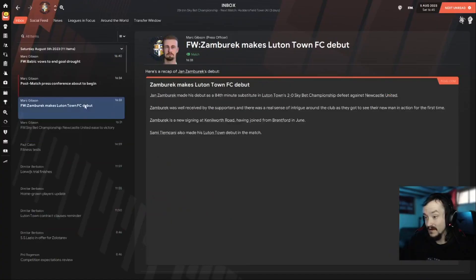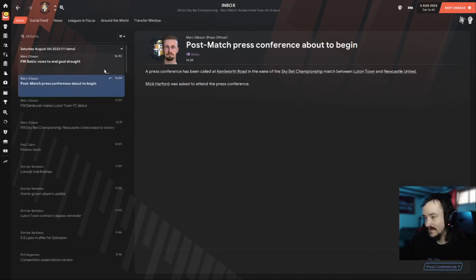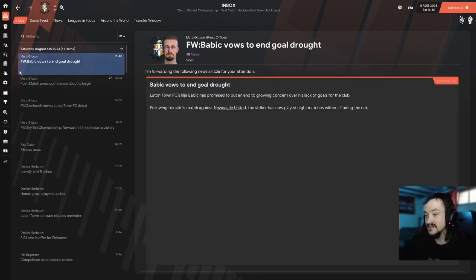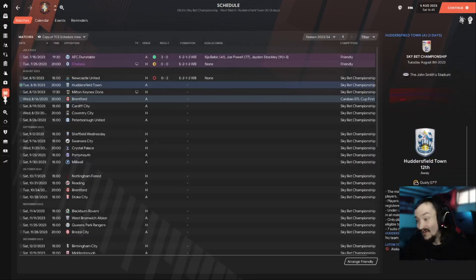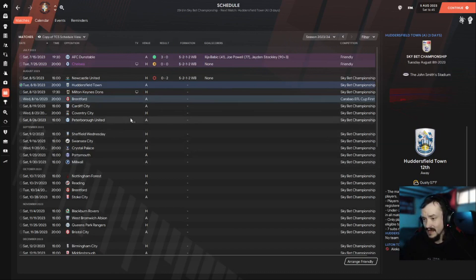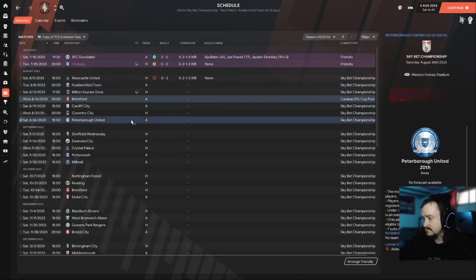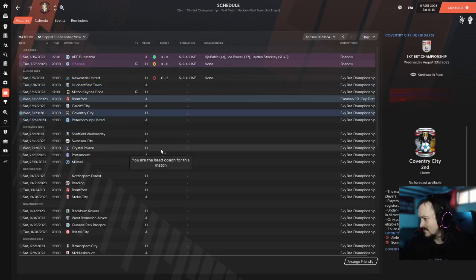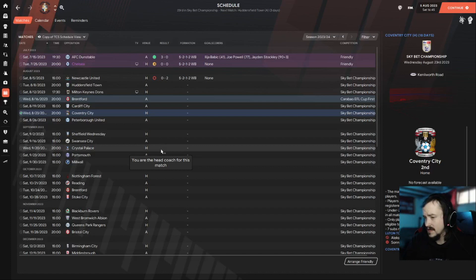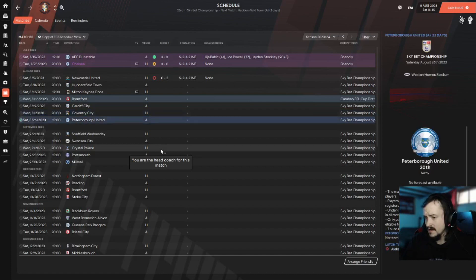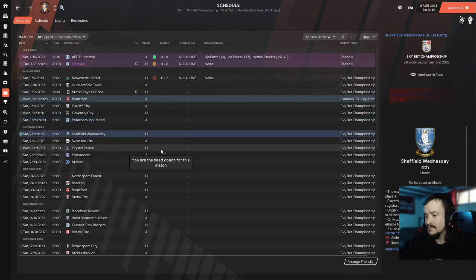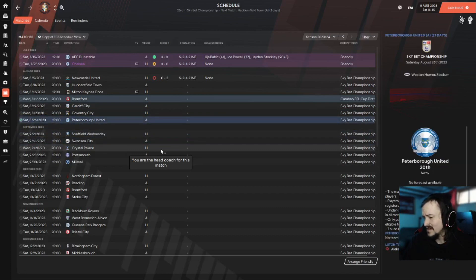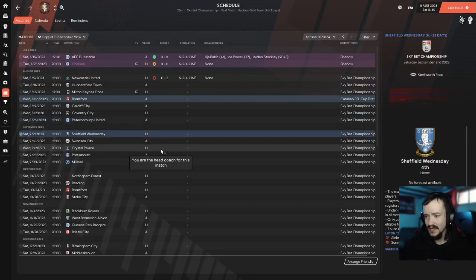Once we get back, we'll figure out. Cool, Babic ends the vows to end goal drought. We'll see how that goes. So I think we're going to play a little bit off camera, probably come back for, hmm, probably come back for, let's come back for the Peterborough and then the Sheffield Wednesday games. That being said, I hope you guys enjoyed this episode. Hit the like button, subscribe if you're new, and hopefully we do better than that first game. But thanks for watching guys, have a good one.